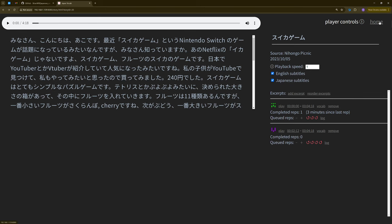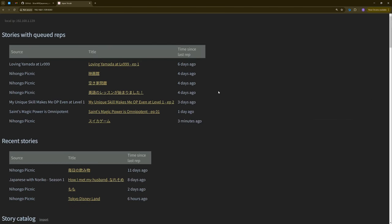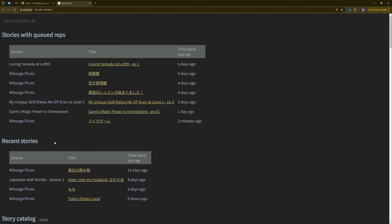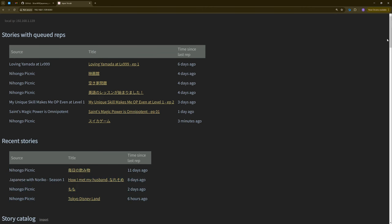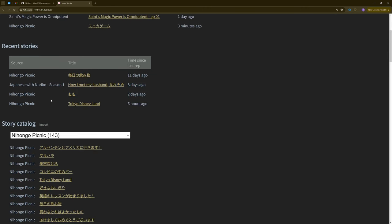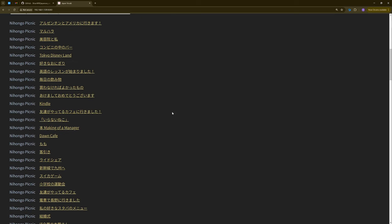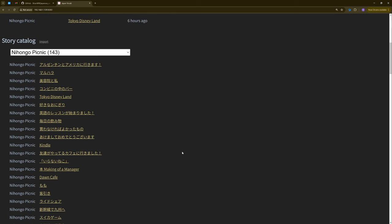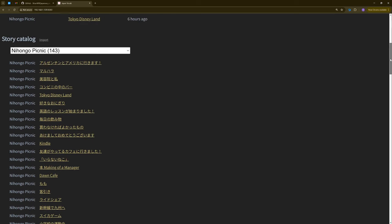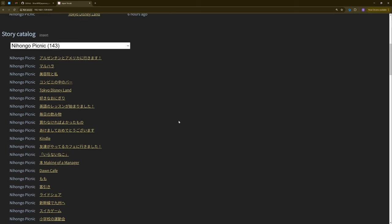So that's most everything you need to know about how to work with an individual story in the program. But if you go now to the homepage, you can see here at the top stories with queued reps. These are all the stories that currently have at least one excerpt, which has at least one queued rep. Recent stories, this is a list of stories that have a rep logged within the last two weeks, but which don't currently have a queued rep. This is useful sometimes because what will happen is you'll do the last rep of a story and then you'll lose track of it. So it's nice if you can just see the stories you've recently done here in this list. And then at the bottom of the story catalog, this is the complete list of all the stories that are currently imported into the program.